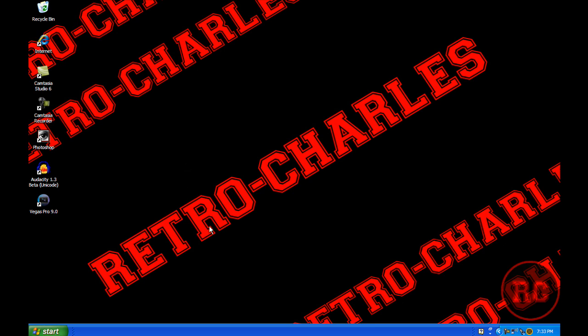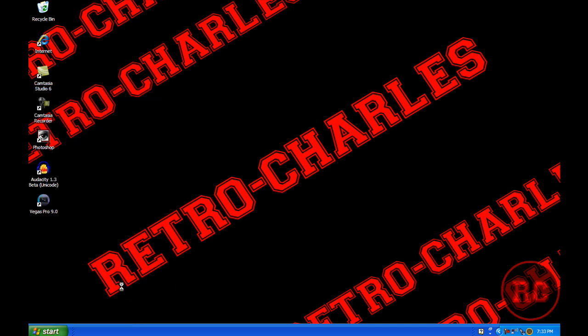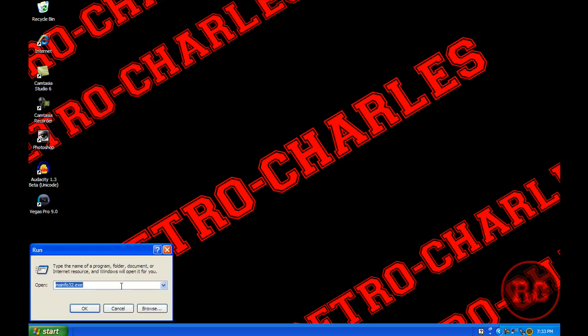Alright, this is going to be quick and easy, so all you got to do is follow what I do. Go to Start, click Run or Start to Search, then type msinfo32.exe.